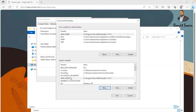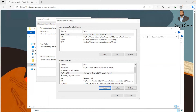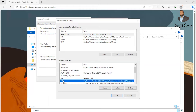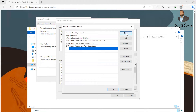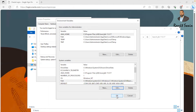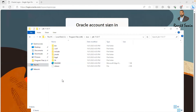We have now created the system variable as well as the user variable for the administrator. Next, find the Path system variable and click Edit. Add a new entry: %JAVA_HOME%\bin — this points to the directory where the Java executables are located. Click OK to save.